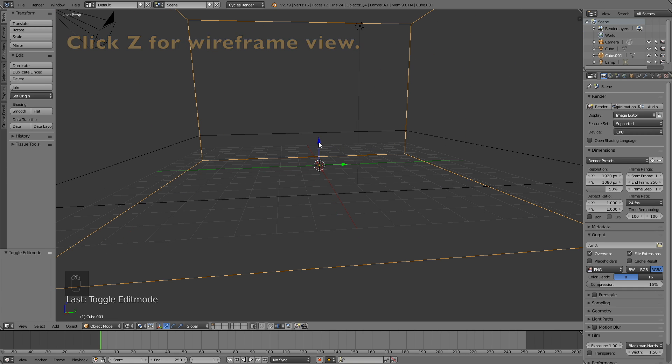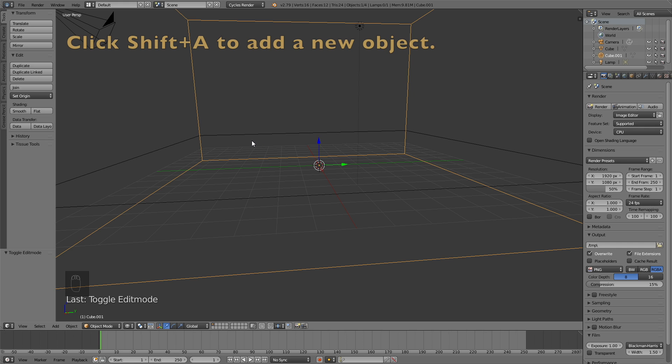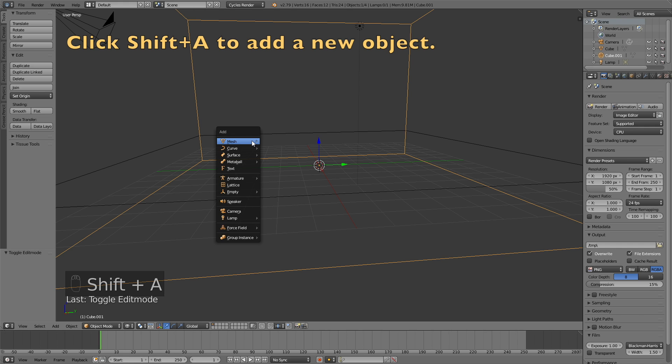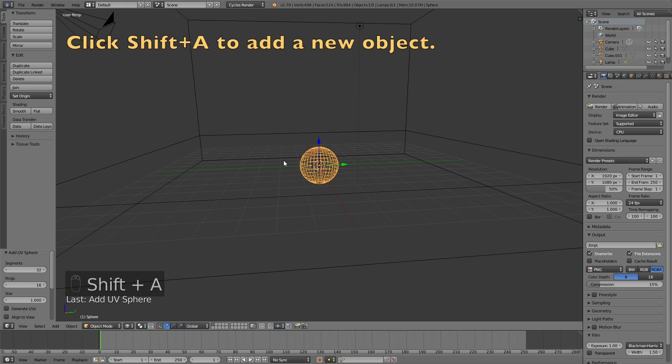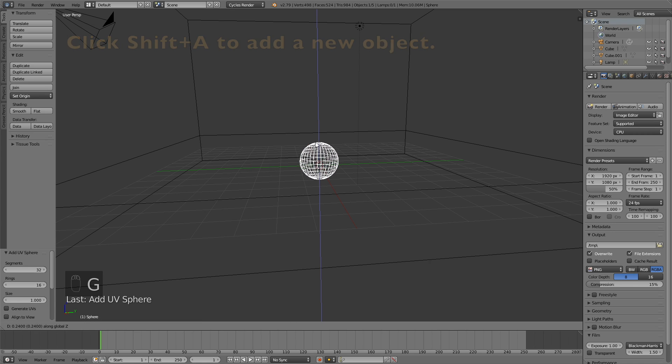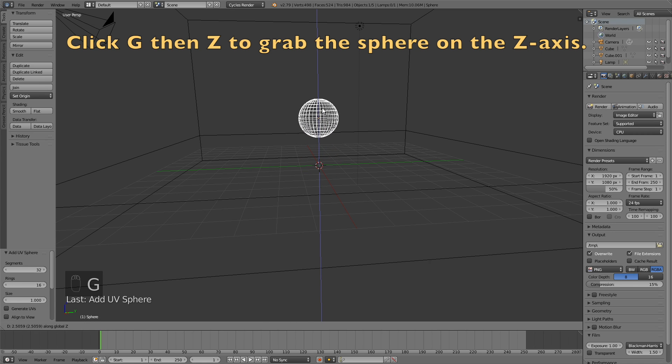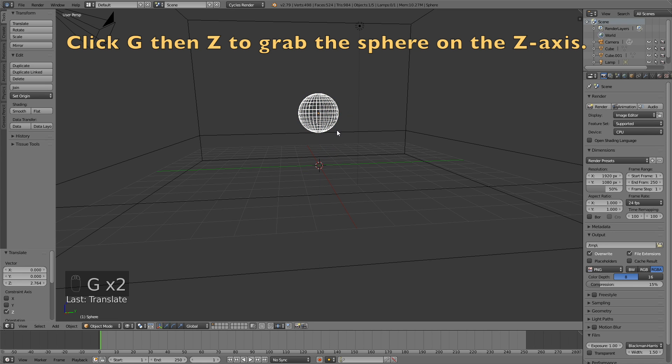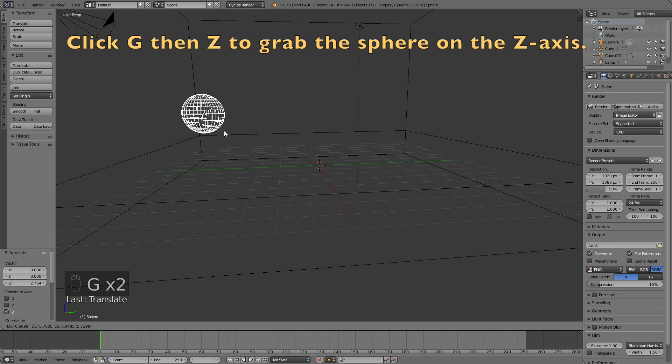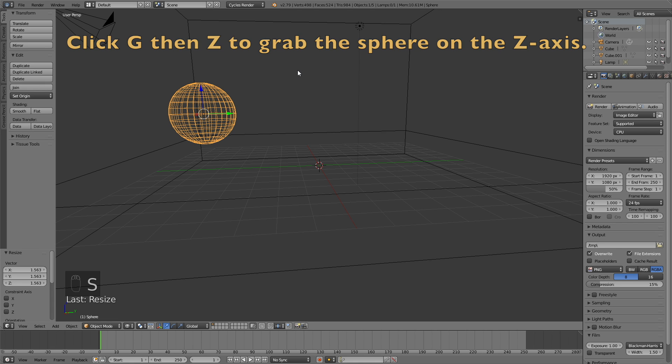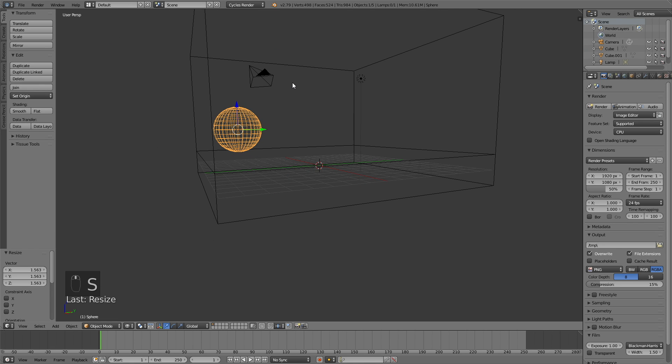Then we need to add the sphere. So click shift A to add a new object, and then add a UV sphere. This is going to be the ball, so click G, then Z to grab it on the Z axis, and then G just to grab it. And S to scale.